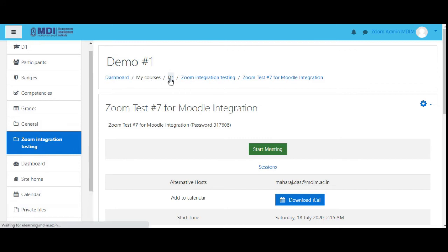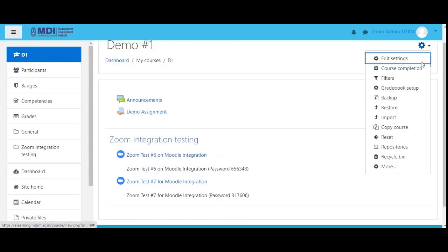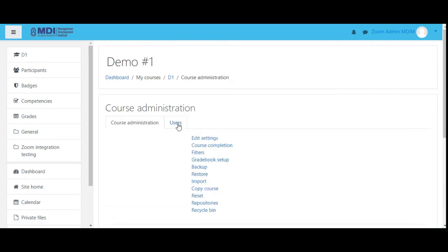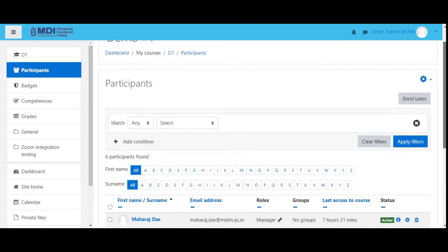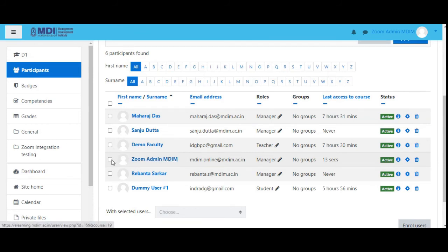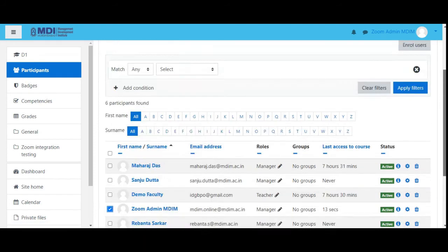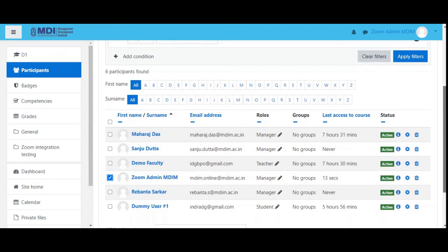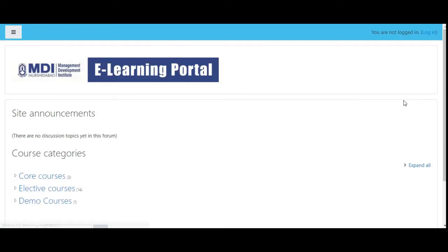Let's go to the demo course. Let's see who the registered users are — enrolled users. There is the user we've been using to create. There is a dummy user who's a student — only a single student in the class. And there is Maharaj Das who is also the manager. Now let's do something: let's go as the dummy user student to see it from the student's perspective, because ultimately if the student cannot see it the whole thing goes down the drain.